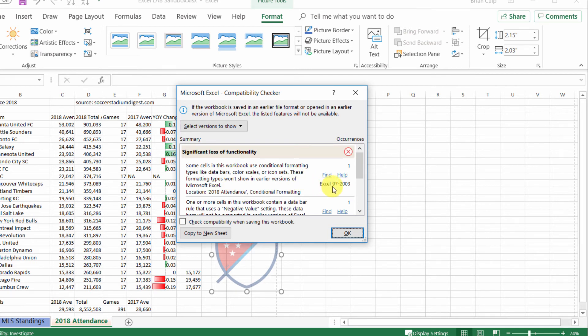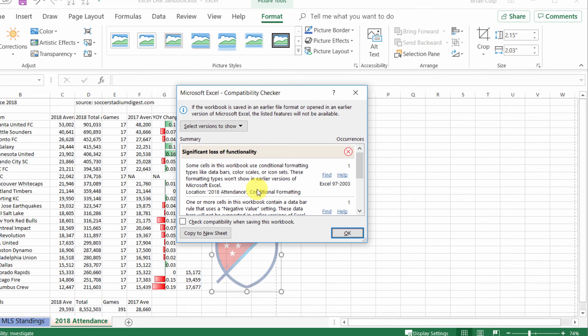But in the event that you have conditional formatting in this example and you're sending it to someone who's using Excel 97 through 2003, then as you can see if you read through the text here, the data bars, color scales, etc., the conditional formatting will not appear the same way that you see it in your copy of Office 365.